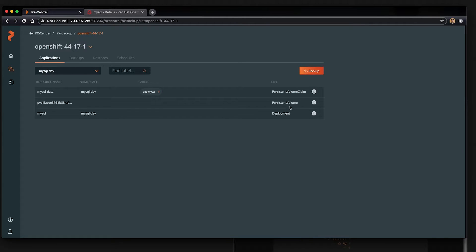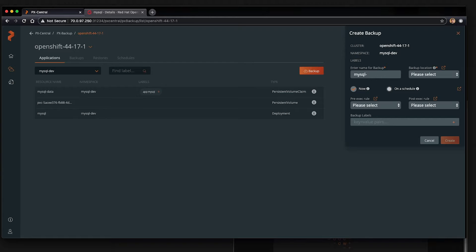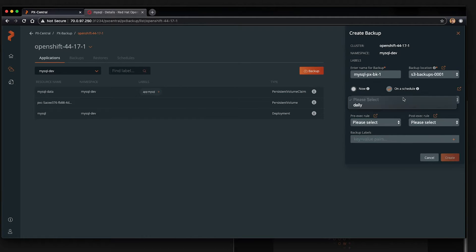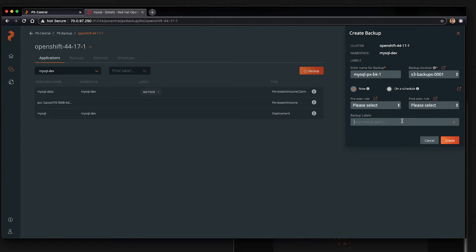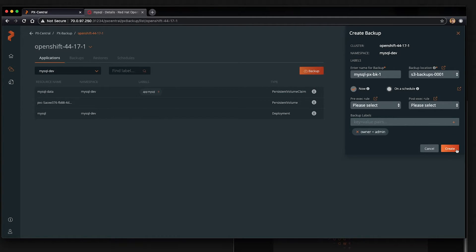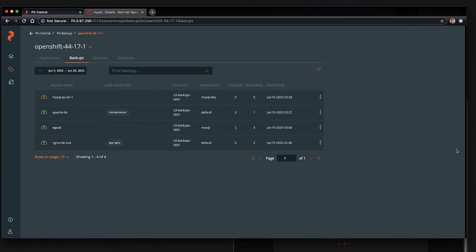Go ahead and click backup and this backups everything in this project. The first thing we need to do is give it a name. It could be really anything. And a backup location, I've already configured those. You can optionally give it a schedule or just backup once right now, which is what we're doing. You can add a pre or post rule if you have specific logic or something that needs to be verified before and after the backup, and add a label if you wish. Then click create. This will start the backup of the mysql dev namespace and everything in it.